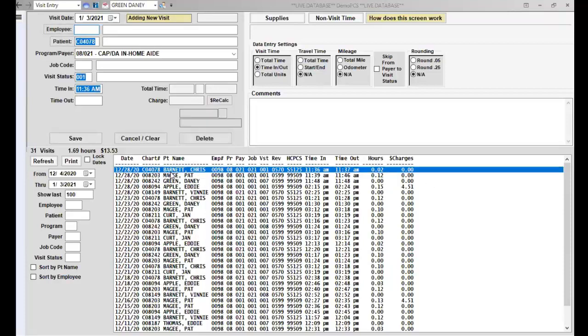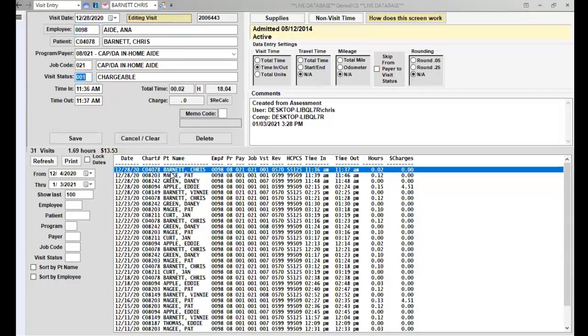So again, now they act the same as visits that you have keyed. So if you need to make changes, you can.